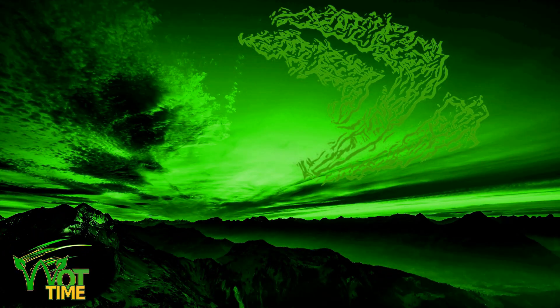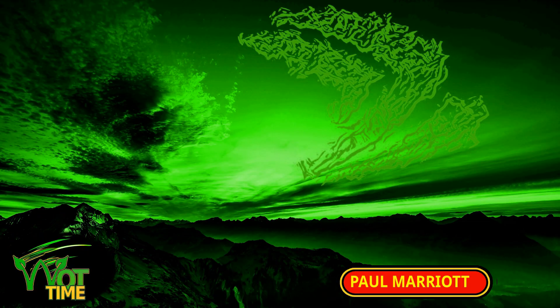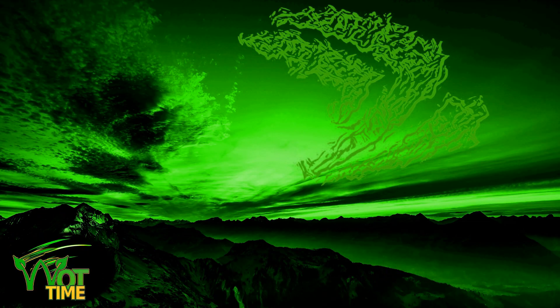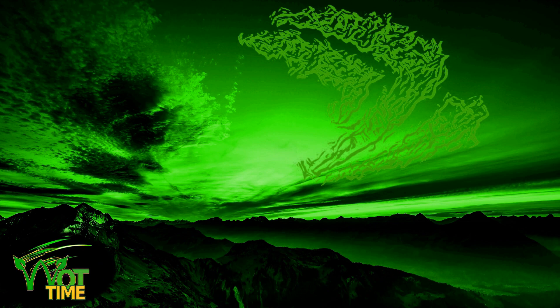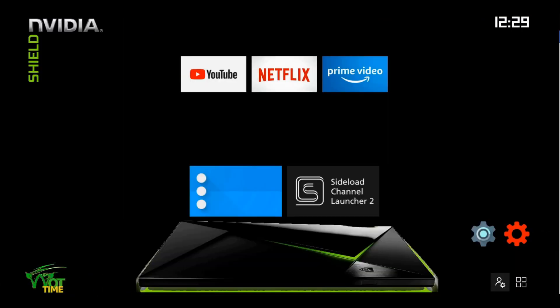Hello and welcome back to What Time? Willow Tech Time, where the focus is on the NVIDIA Shield. My name's Paul Marriott. In today's episode, part two of the tutorial on Sideload Channel Launcher 2.